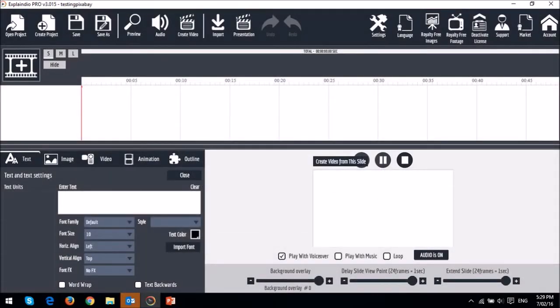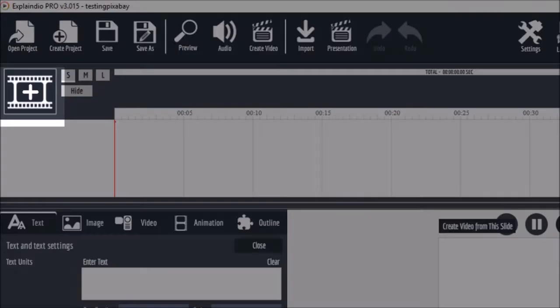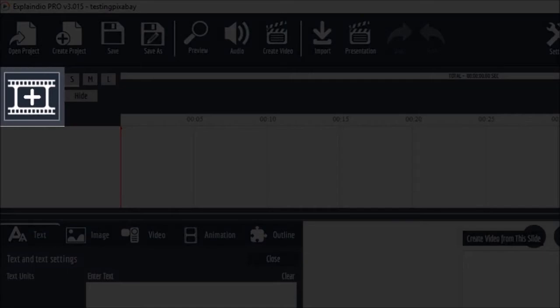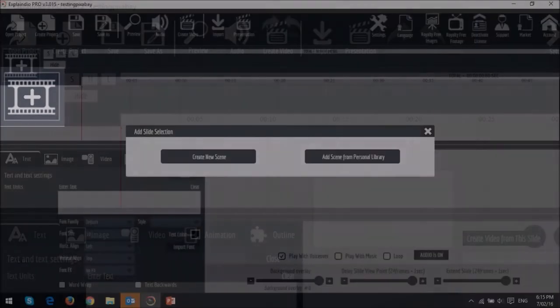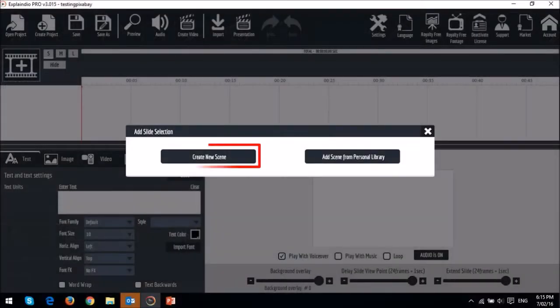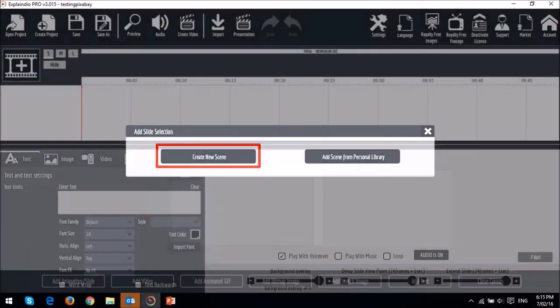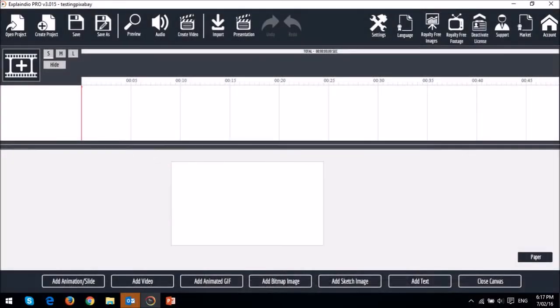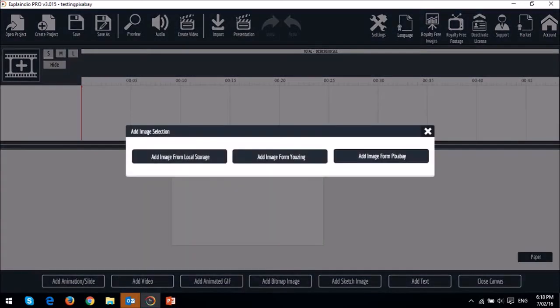Once your API is set up, you can access Pixabay pictures or images directly from Explaindio. To do so, create a project and then create a scene. Next, click on the add bitmap image button below and choose add image from Pixabay.